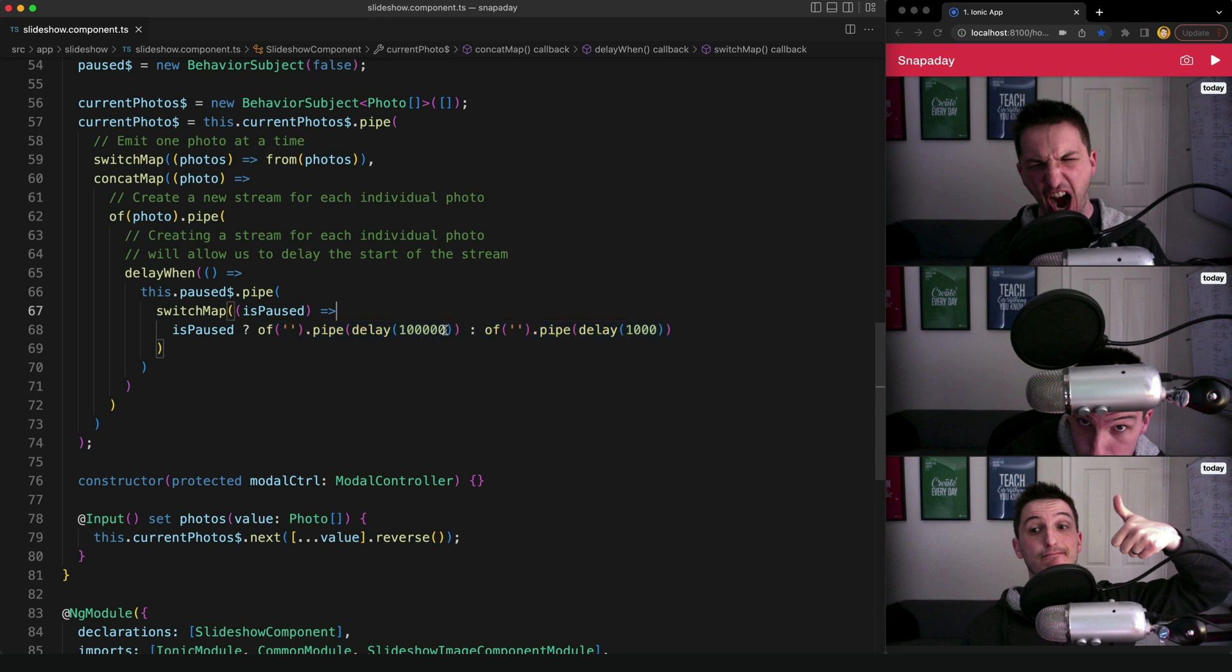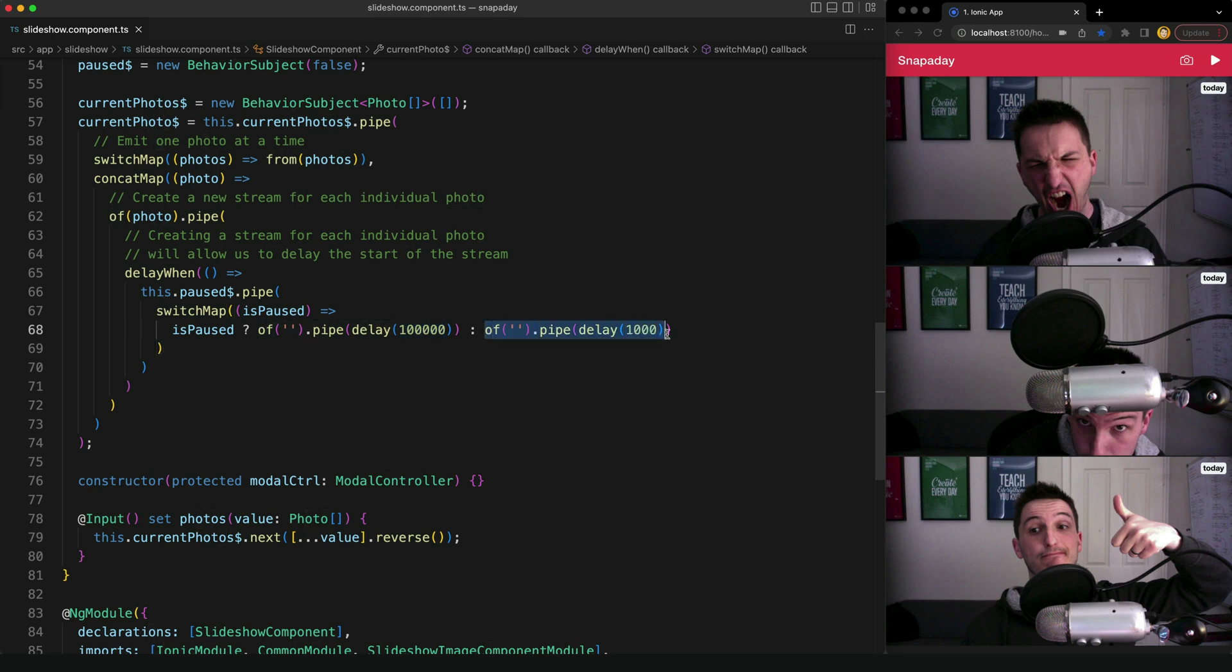So if it's paused we just return a delay with a very high value, so for all intents and purposes it's not going to emit, but if we are not paused then we just return a stream with the normal amount of delay.